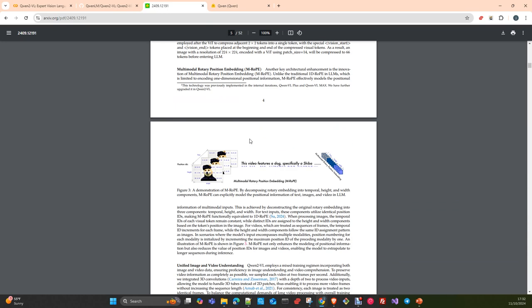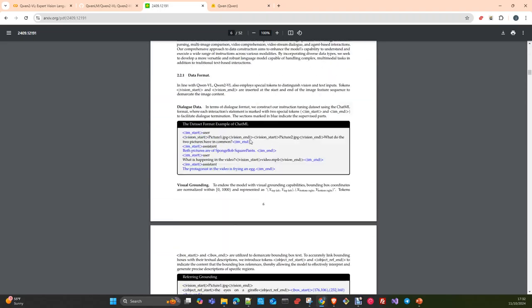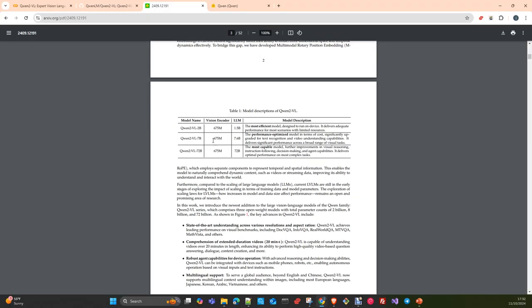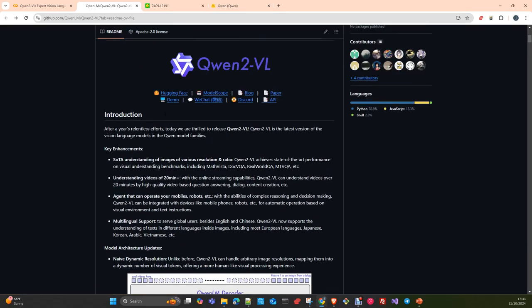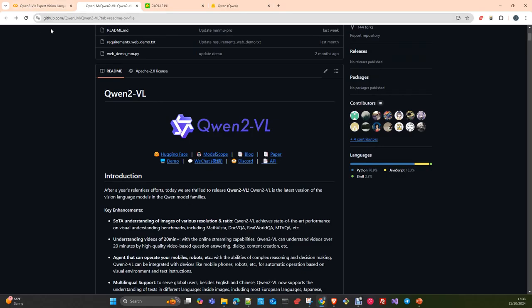They have produced three different versions of the model. We are going to test today the smaller one, the 2 billion — a very small model. You will see it has very good performance, very good quality on the output. It's a combination of a vision encoder with an LLM. Three sizes: 2 billion, 7 billion, and 72 billion. The 2 billion and 7 billion are open source, and the other one is under the Qwen license. I will pass you all the links along with the notebook, as usual.